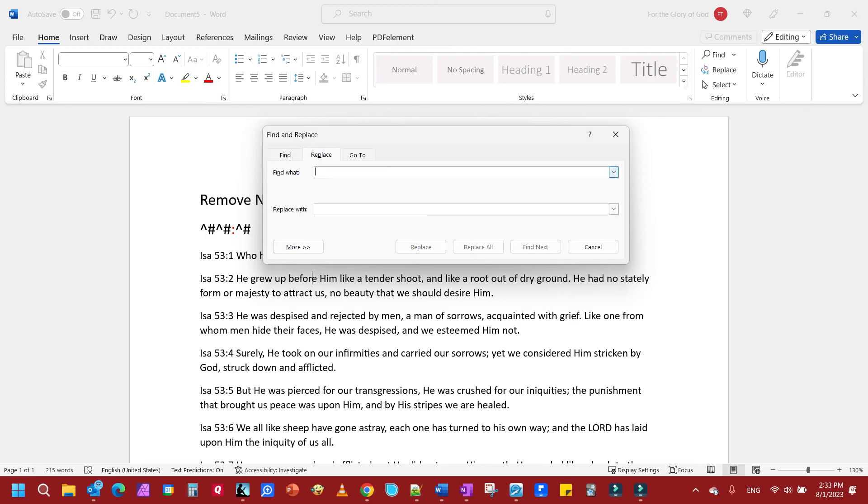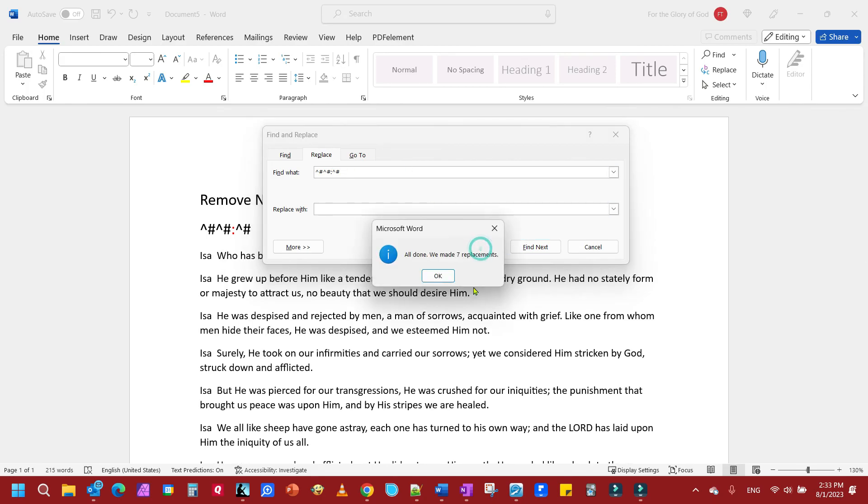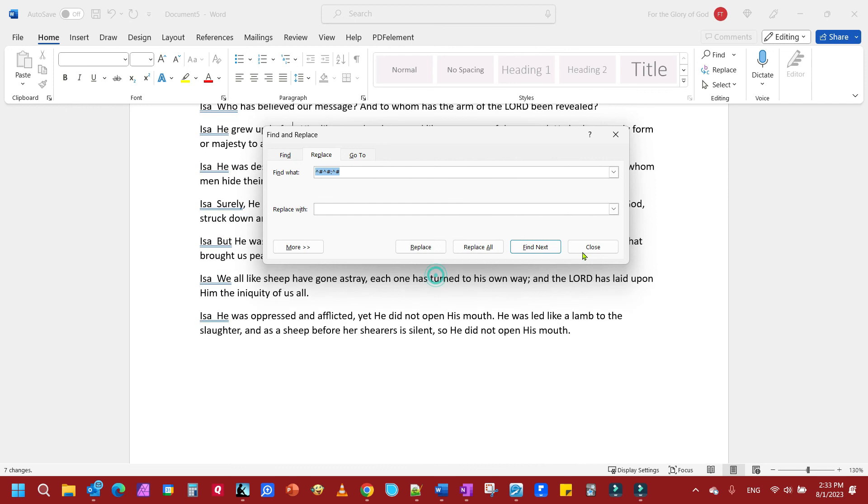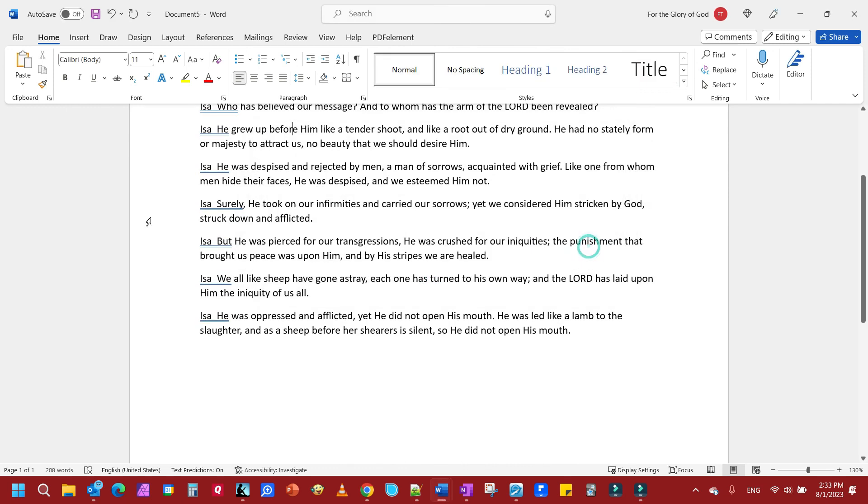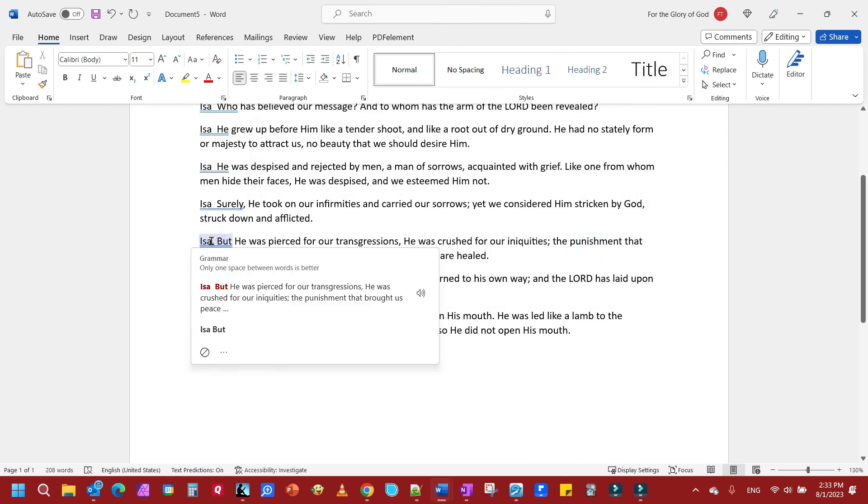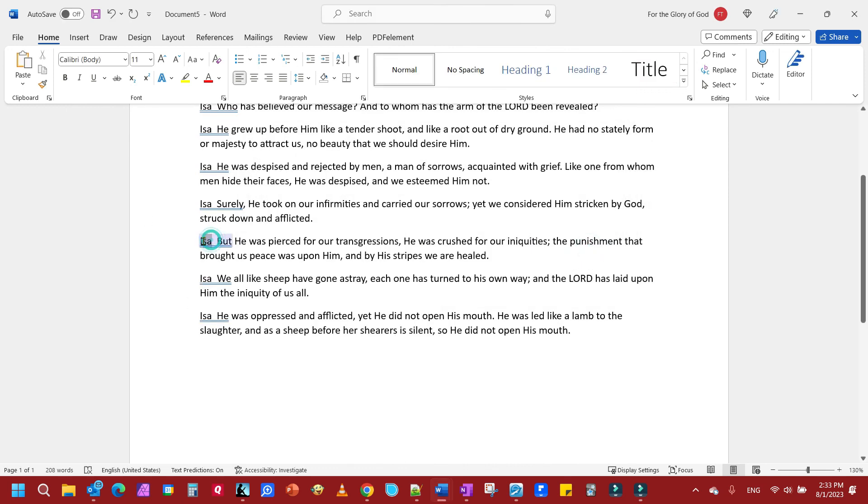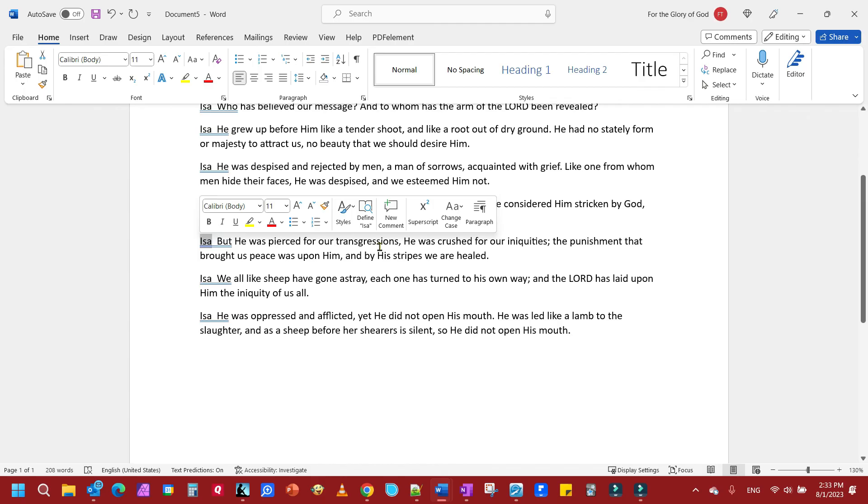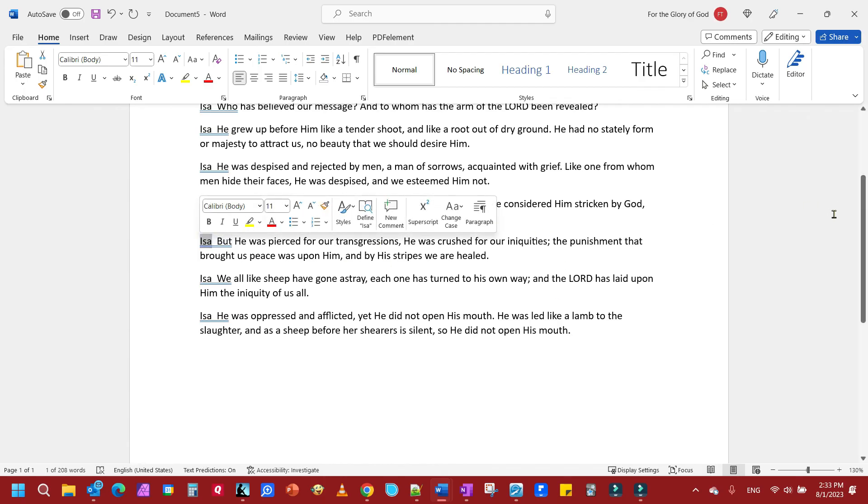So we're going to put the character and then a number. And then we're going to include the colon there, and then we're going to include another caret and pound sign. And we're going to replace all. Of course, if I wanted to remove the ISA, short for Isaiah, I could have stuck that in there too as well before I put my caret and the pound sign. But that is all there is to it.